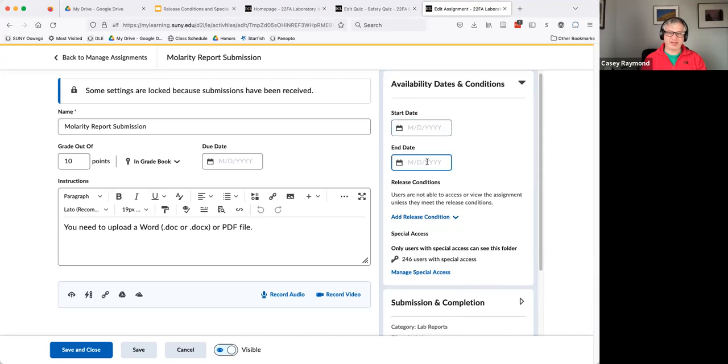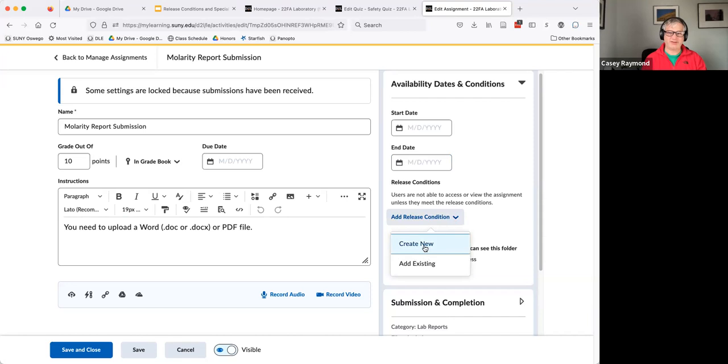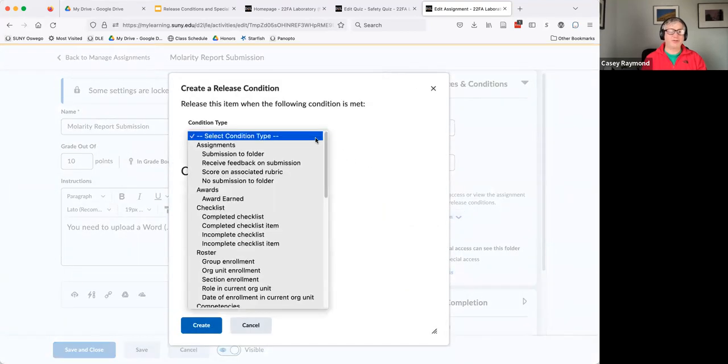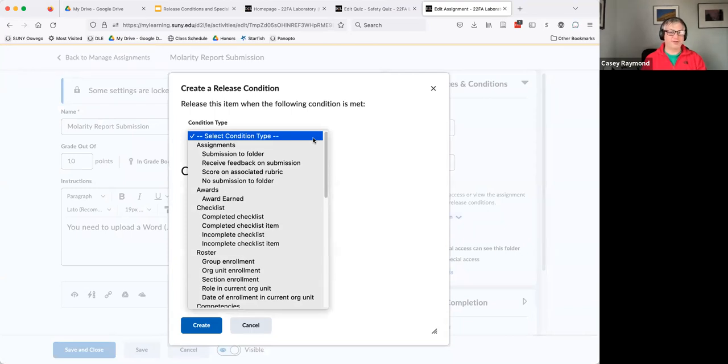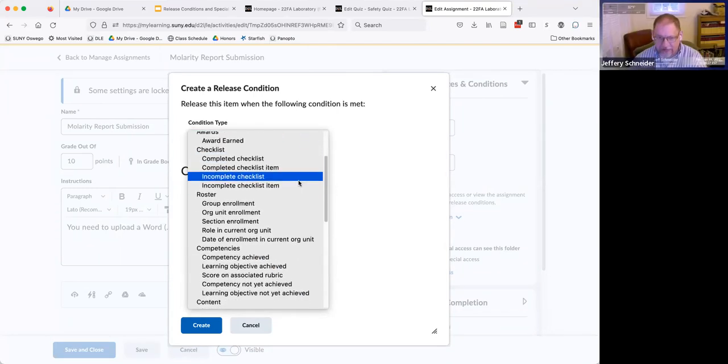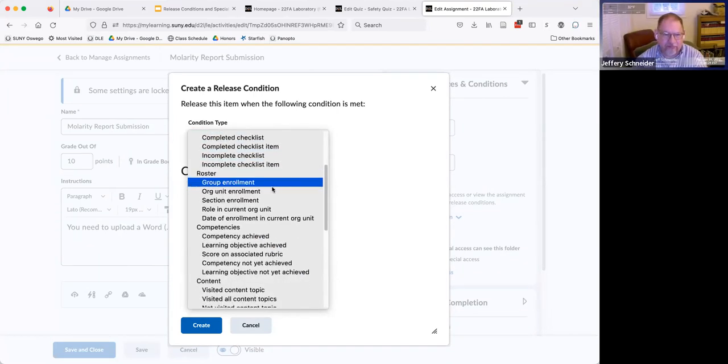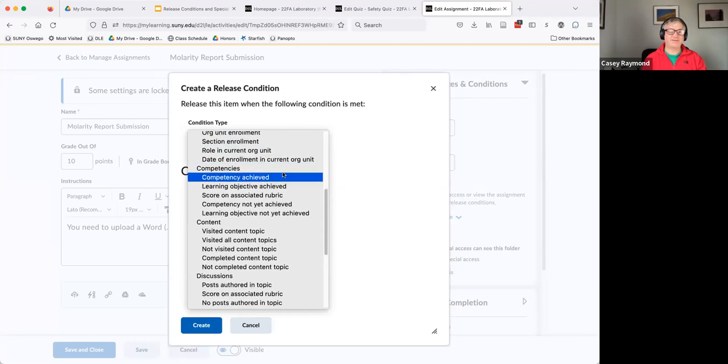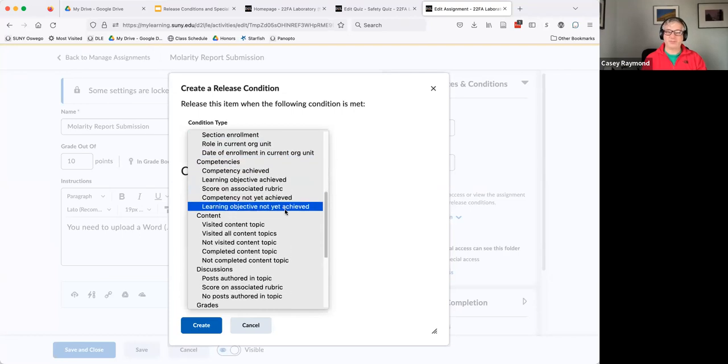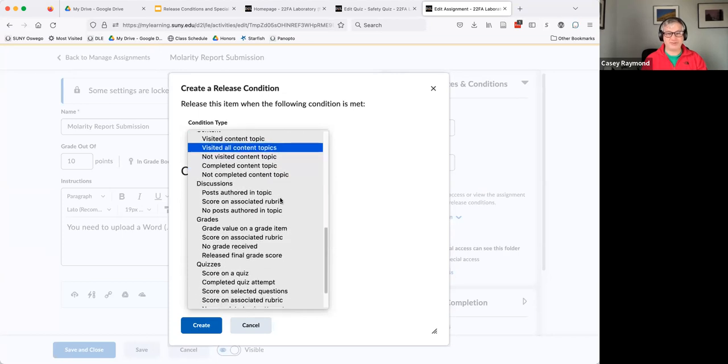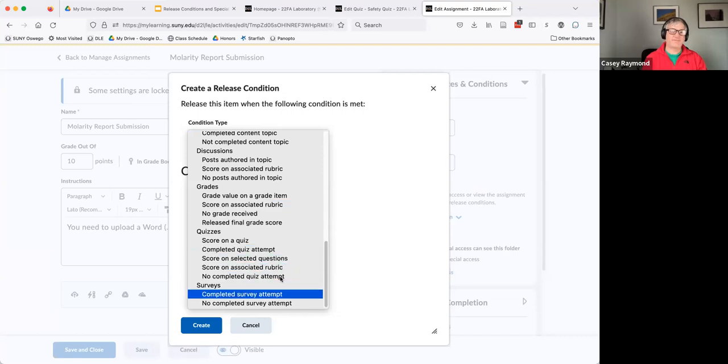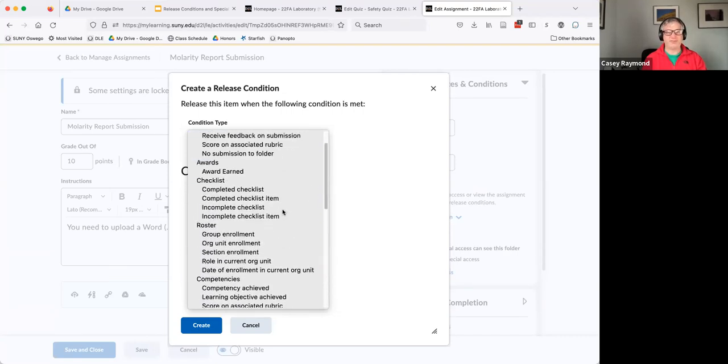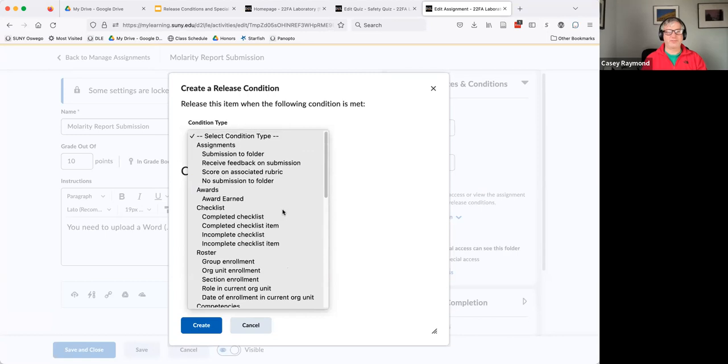I'm going to open the release condition issue. So here's where we can add the start date, the end date. But if I open release condition and I say I want to create new, you can pick the condition type from this list, which is very large. So you can see if they've done something with an assignment, if they've satisfied a checklist, if they're in a particular group or section, if they've reached competency, if they've actually looked at some content you've established or done discussions. So these are all of the different items that you can base a release condition upon.